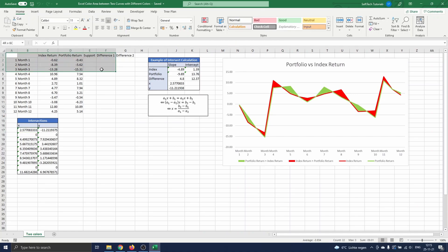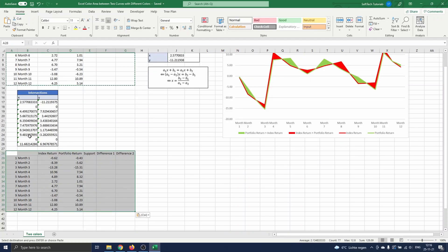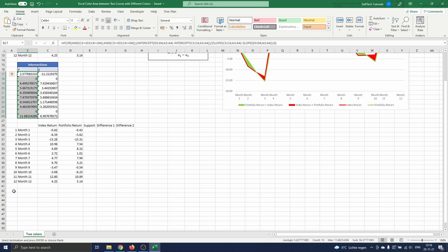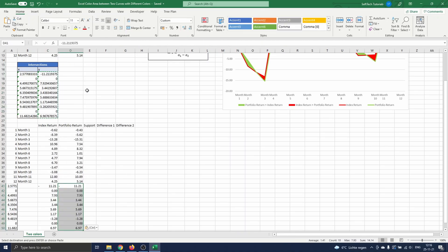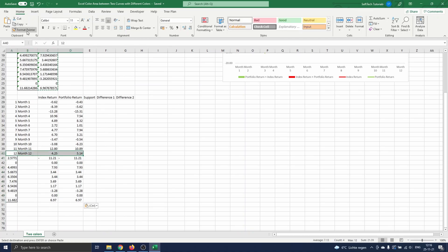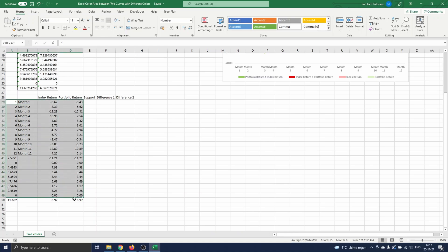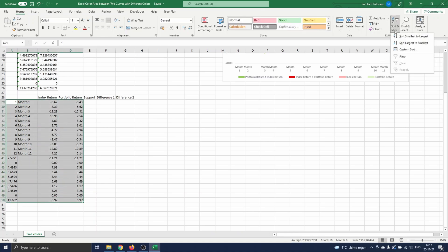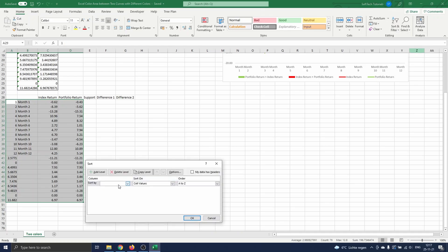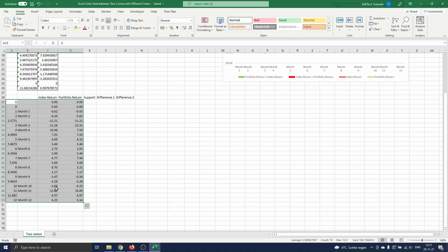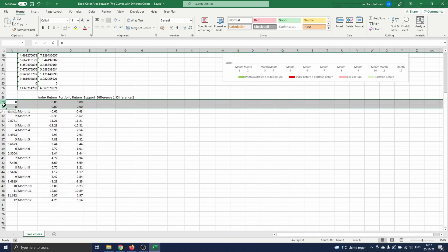Now we copy-paste our return data down and add the extra data columns for the areas. We also have to add all intersection points, so we paste these underneath the input data. The x values should be pasted below the numeric format of the month data, and the y values should be pasted in the index and portfolio return columns — remark that both are the same, as these are the values of the intersection points. Before continuing, we sort the table on the x values by selecting all data, navigating to Sort and Filter, and selecting Custom Sort — sorting by column A on cell values from smallest to largest. We then remove the zeros from the data as these are not useful.